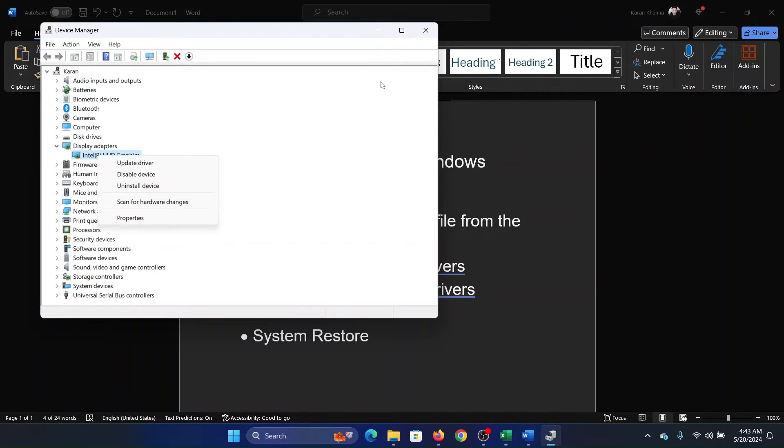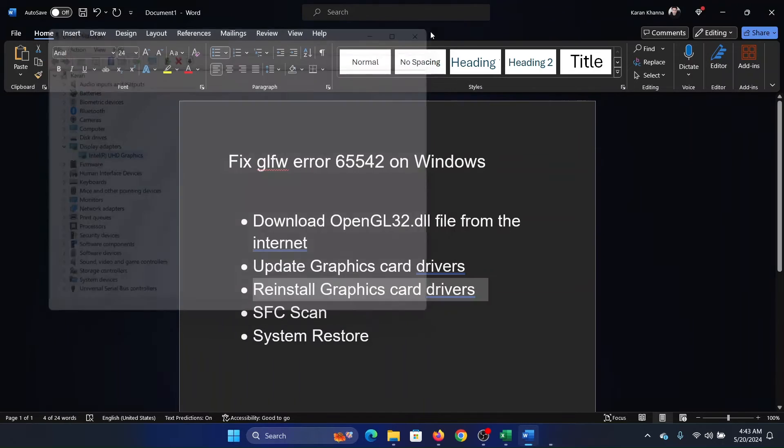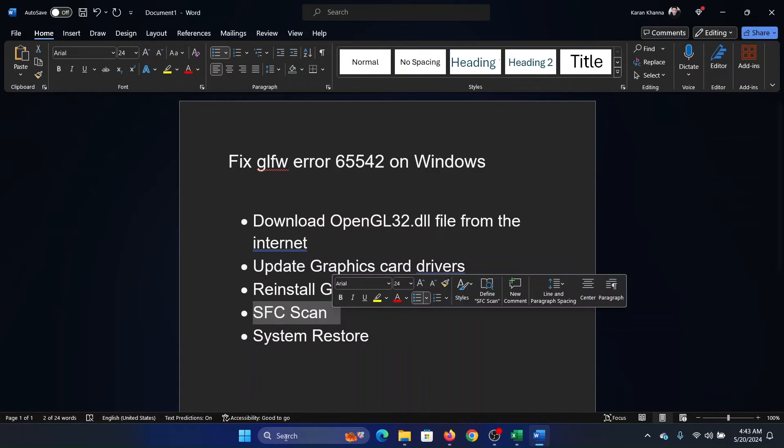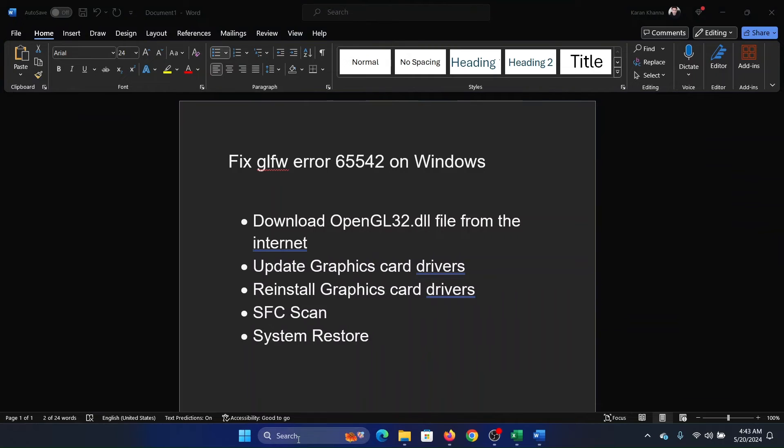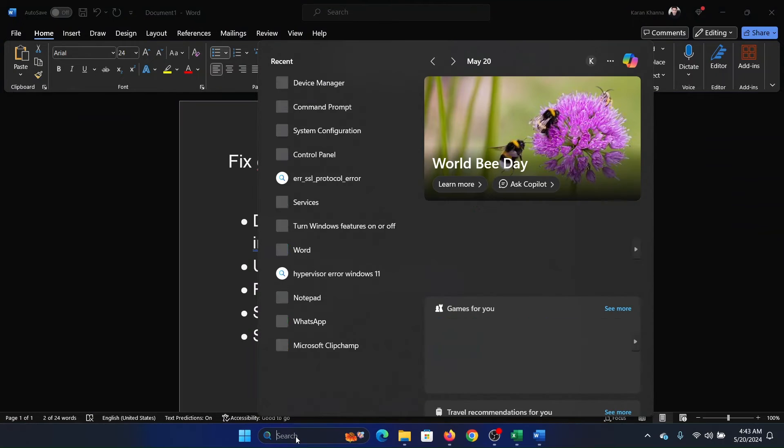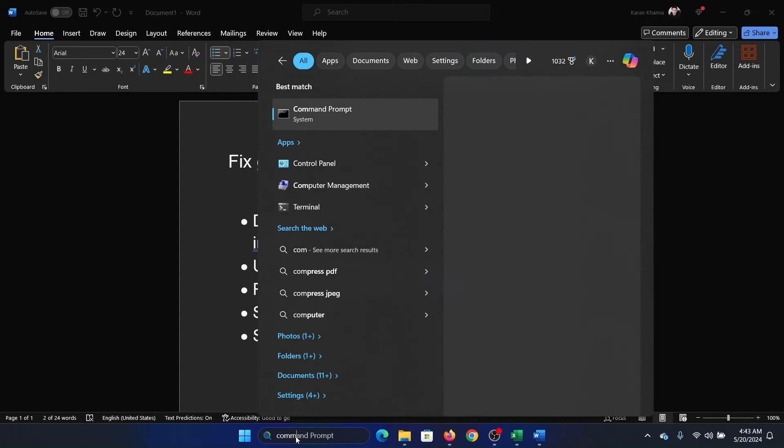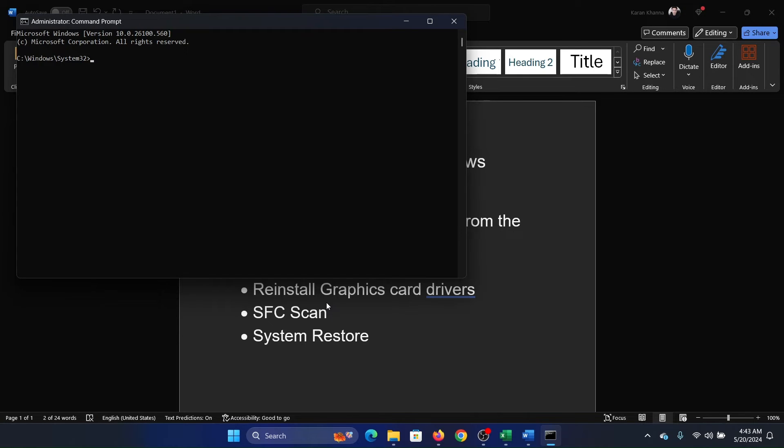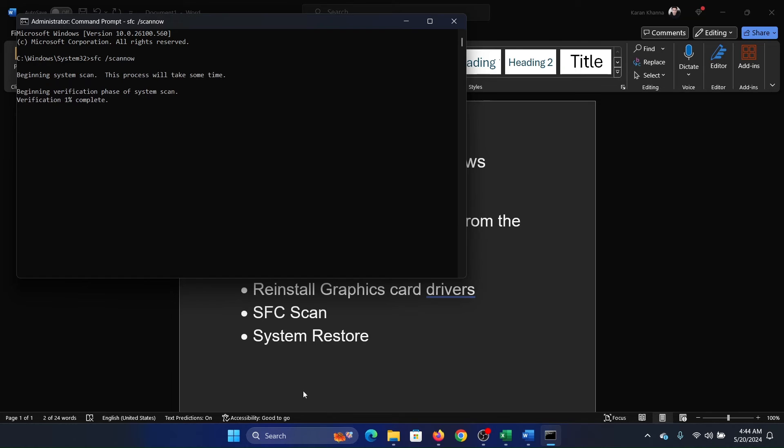The next solution is an SFC scan. Search for command prompt in the Windows search bar and click on run as administrator in the right pane to open the elevated command prompt window. Now type the command sfc space forward slash scan now and hit enter to invoke the SFC scan.